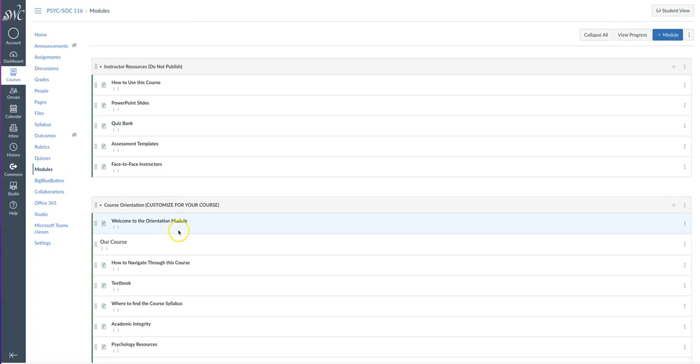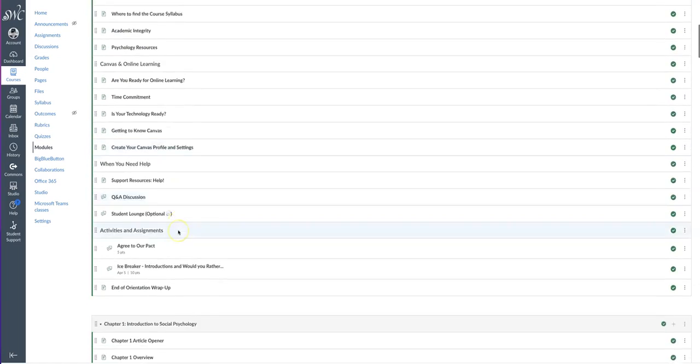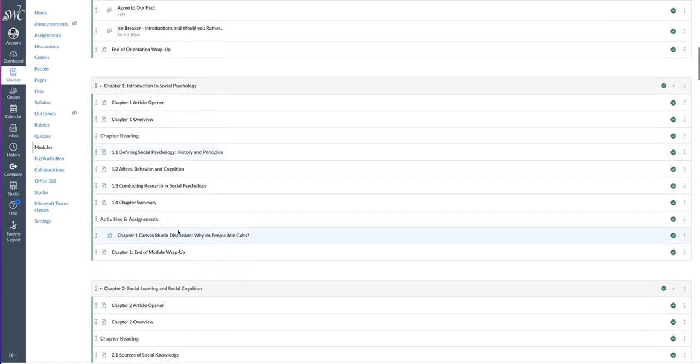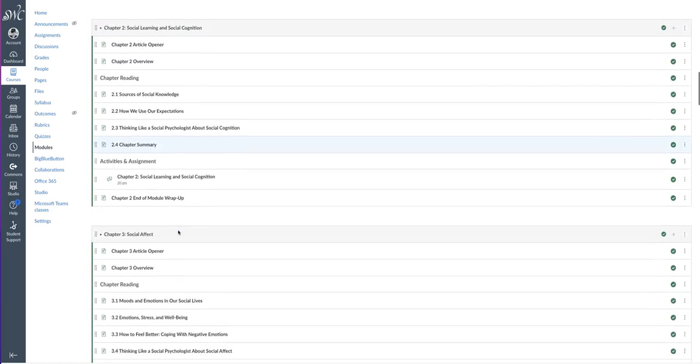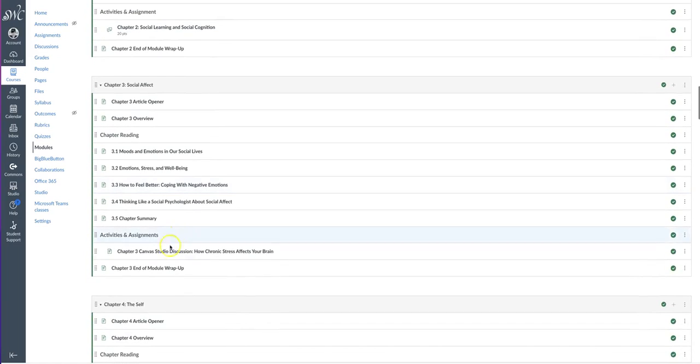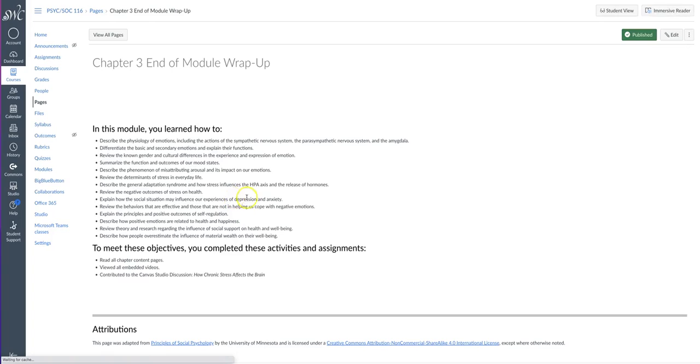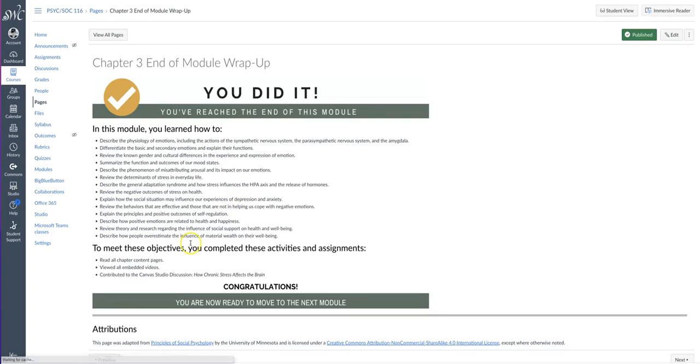At the end of the module, we find an overview that restates the learning objectives covered and the required activities and assignments.